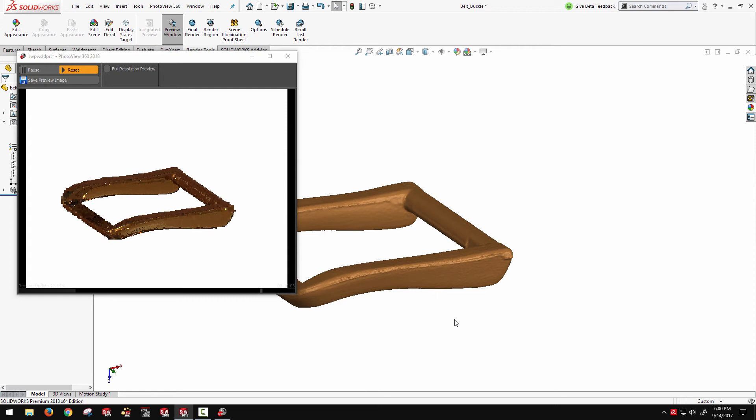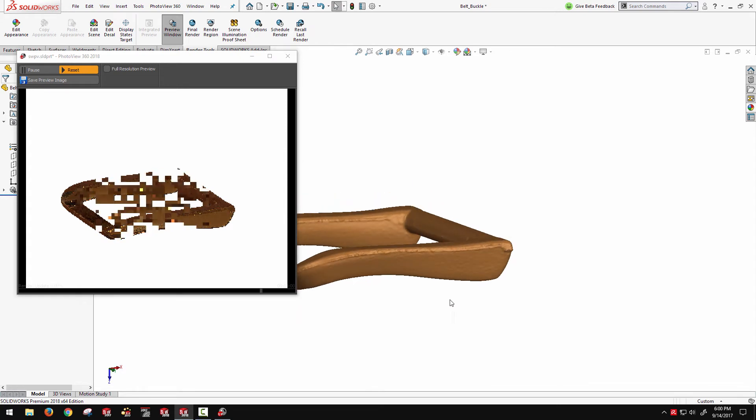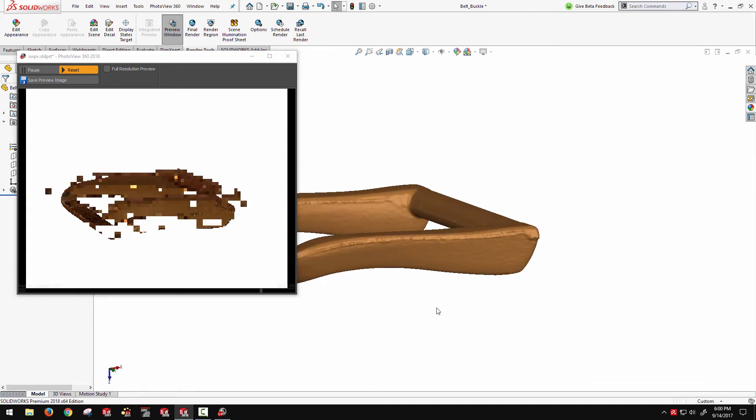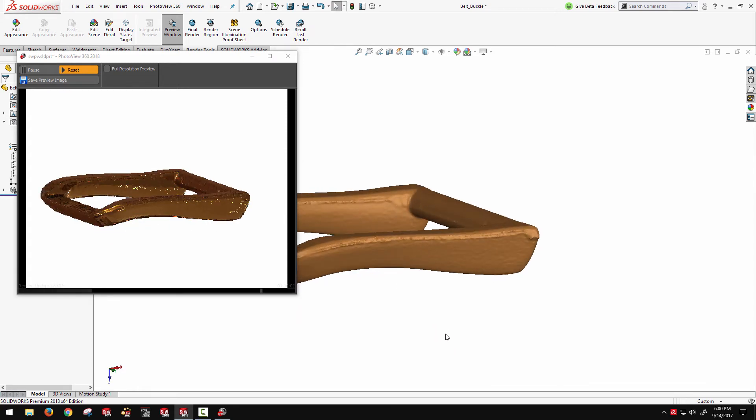It's also worth noting that SOLIDWORKS Visualize natively supports working with these mesh type geometries. So you're not limited to just solid bodies in SOLIDWORKS Visualize.